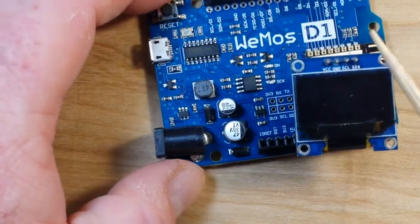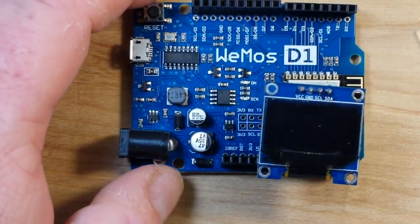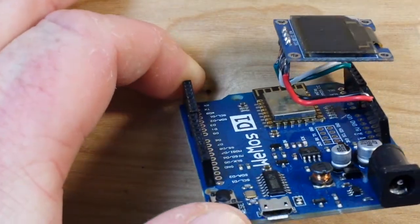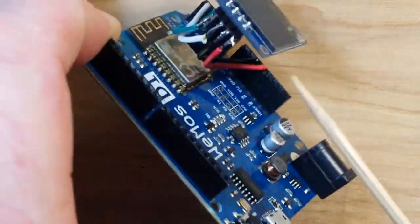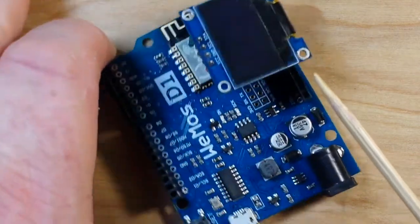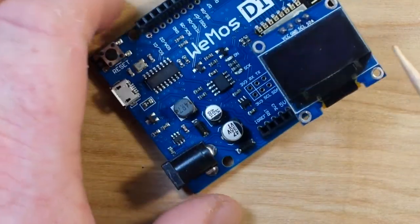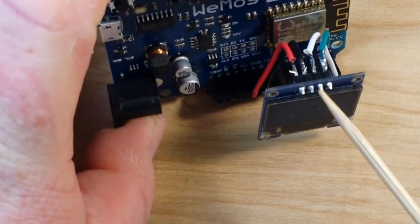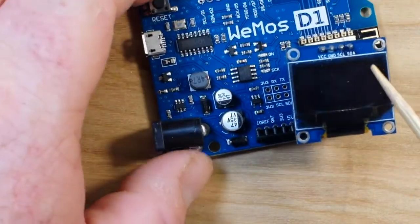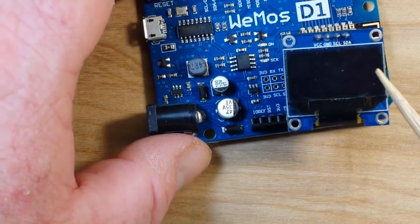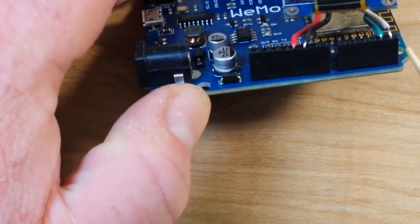The only hardware we need for this is a display. You can see I've just soldered some wires here onto the header pins of this little 0.96 inch OLED display.